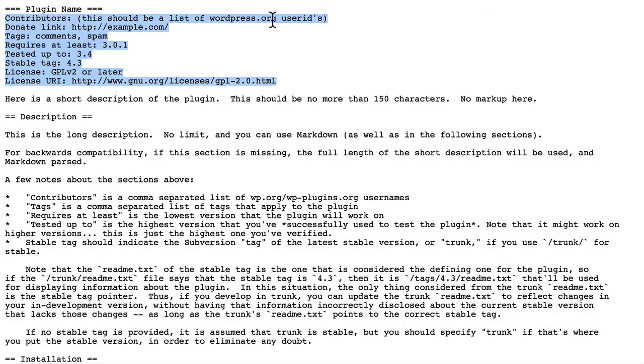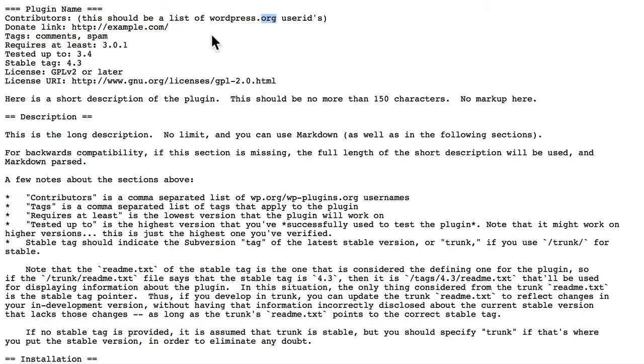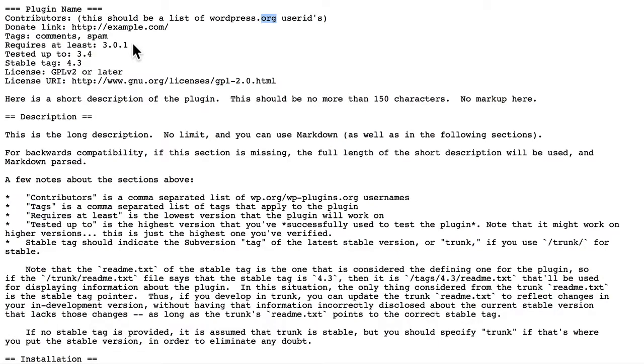The contributors should be a list of WordPress.org user IDs. There's an optional donate link. Optional tags. Requires at least is a WordPress version number. And so is tested up to.